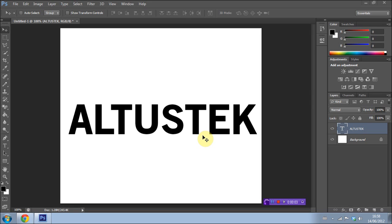Hey guys, AlthasTech here with another Photoshop Basics tutorial where I teach you the basics of Photoshop. Today I'm going to be showing you an extremely easy technique which is to overlay an image onto text.